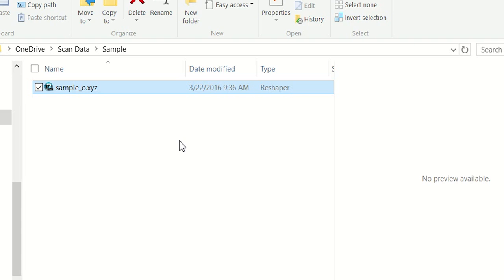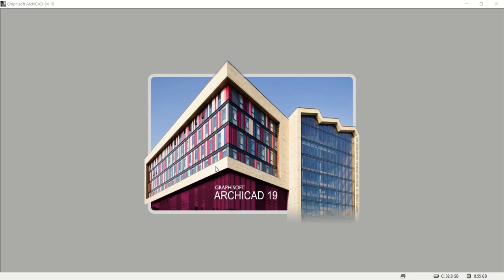Another workflow worth noting is if you do want to crop or edit your point cloud file in a program like ReCap or Cloud Compare beforehand, you can actually export it as an E57, which will also very rapidly import into Graphisoft ArchiCAD. This tutorial is for bringing a PTS in directly, but E57 will work as well.